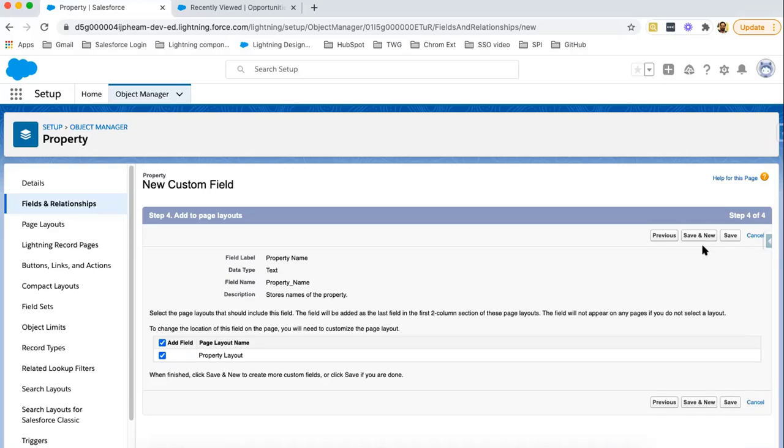Step four asks to add this field to a page layout. We want to add this field to the page layout, so we are leaving it as is and clicking Save. If you want to create one more field, you can click Save and New; otherwise, click Save. Right now I want to create one more field, so I'm clicking Save and New.